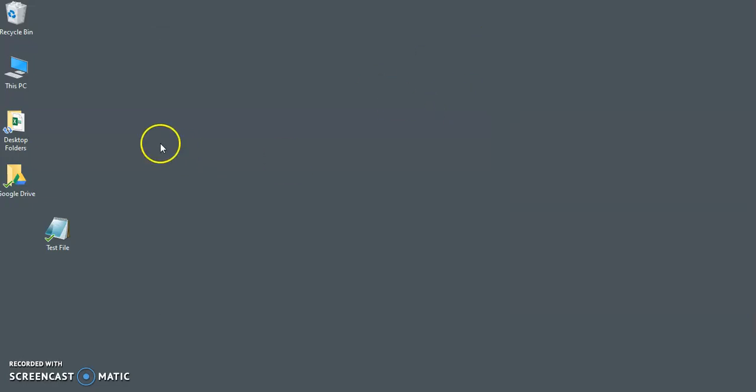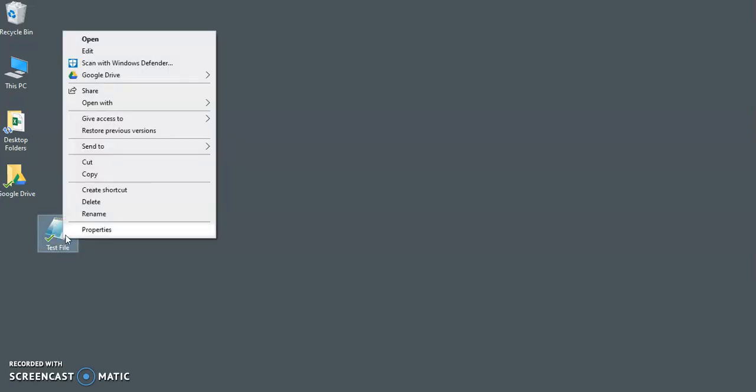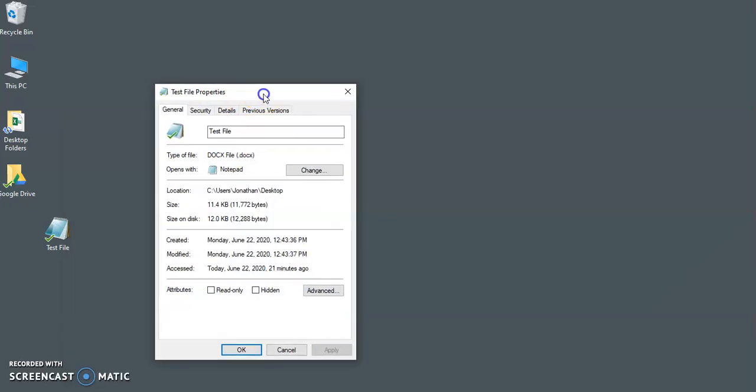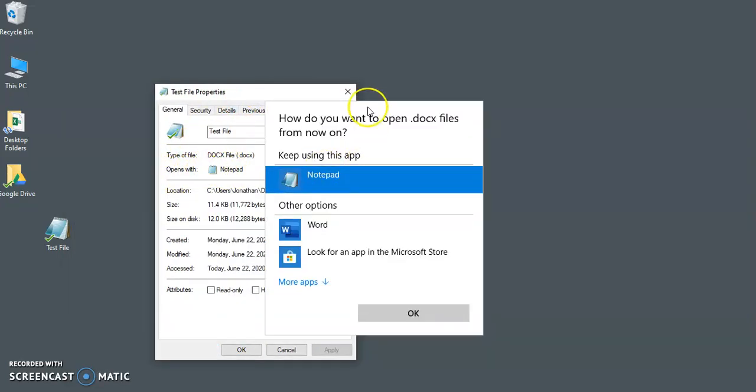Now yours may be set to another program like Excel or some other random program, but it's the same process. What you want to do is right click and go to properties. You can see it opens with notepad. We want to change that, so click on change.